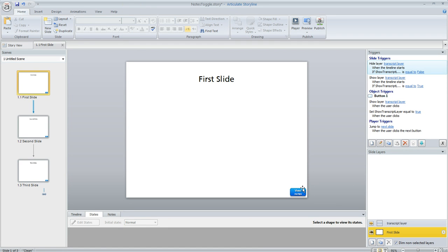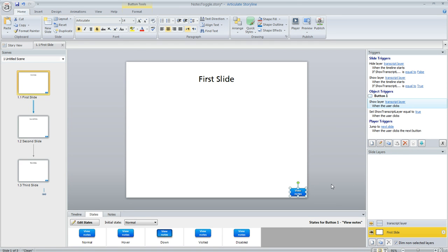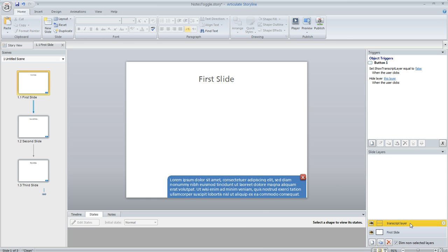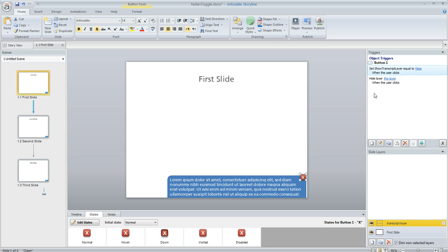If we select the button here you can see that I've got this trigger to show our transcript layer when the learner clicks and then on the transcript layer I've also got another button right here that allows the learner to hide the transcript if the learner clicks. So pretty straightforward.